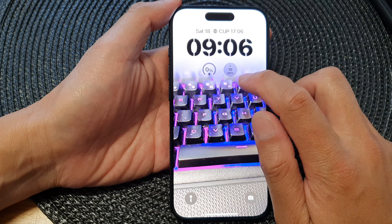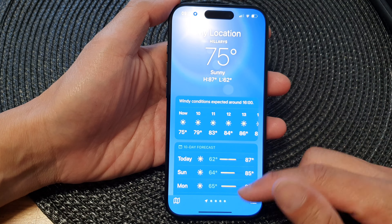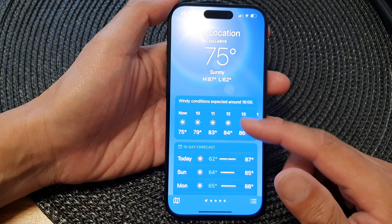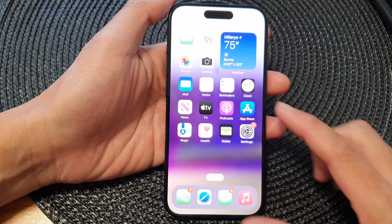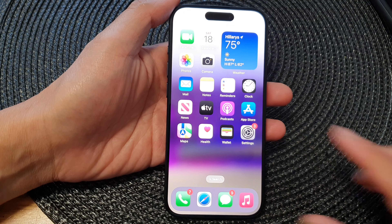Now if you go to your lock screen, you can see it will show the wind weather widget. Here you can tell how much wind you are getting at the current time, and that's it.